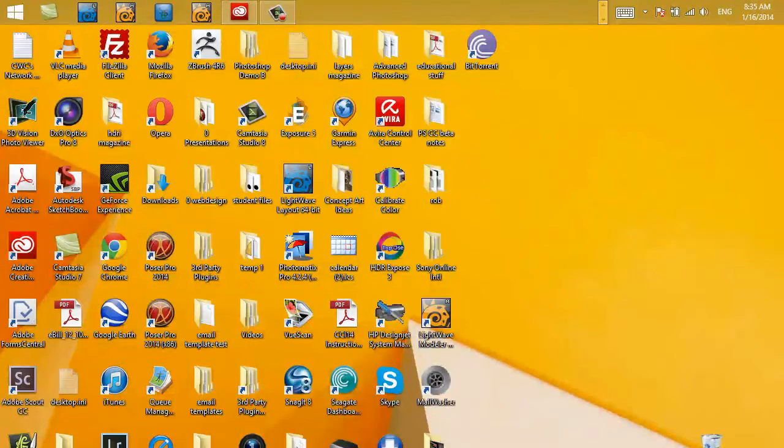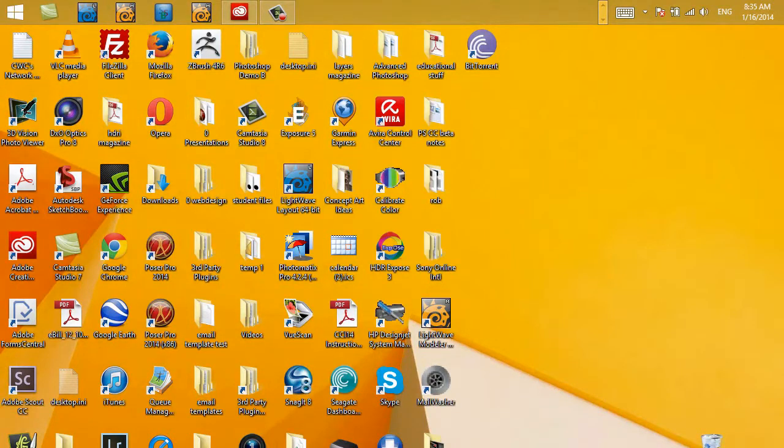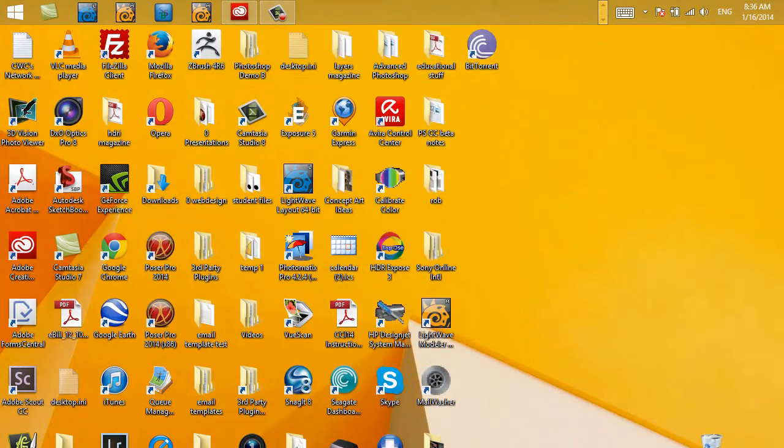Hey everybody, Steve Burns here. It's time to update your Creative Cloud software. Adobe's just released some brand new updates and we want to start playing with those, so I'm going to share with you how it's done.